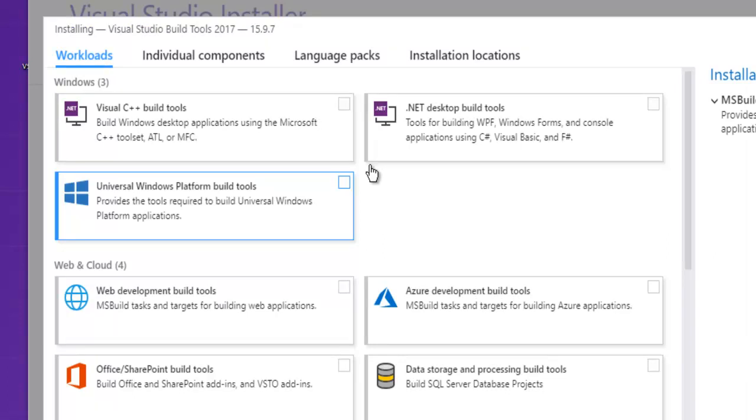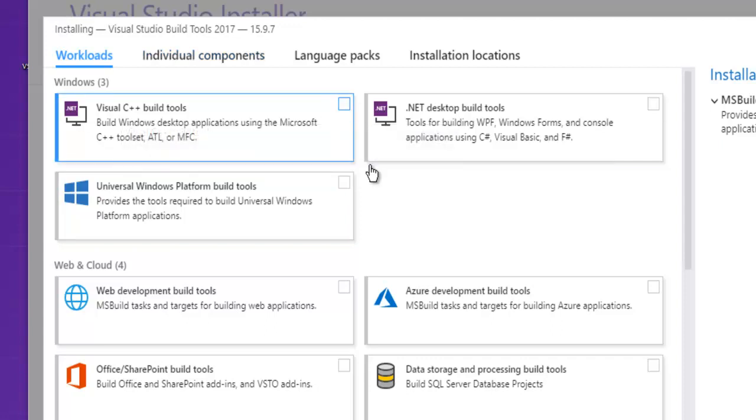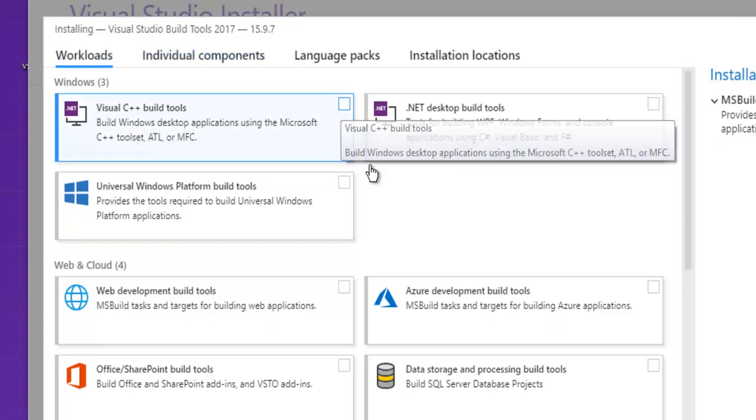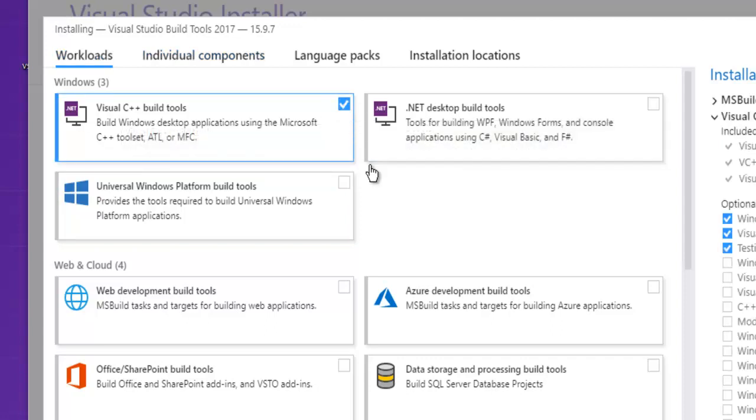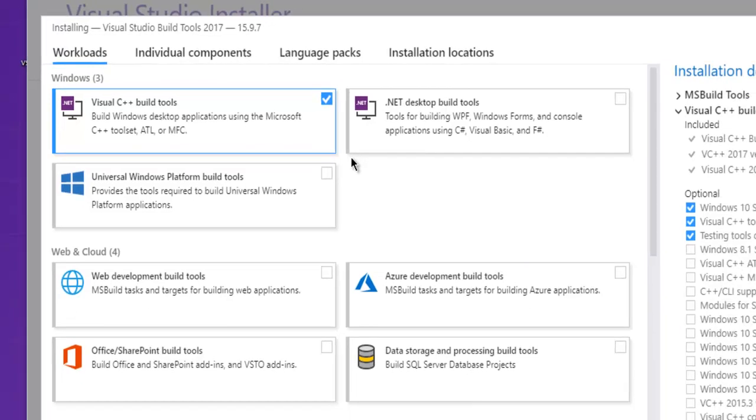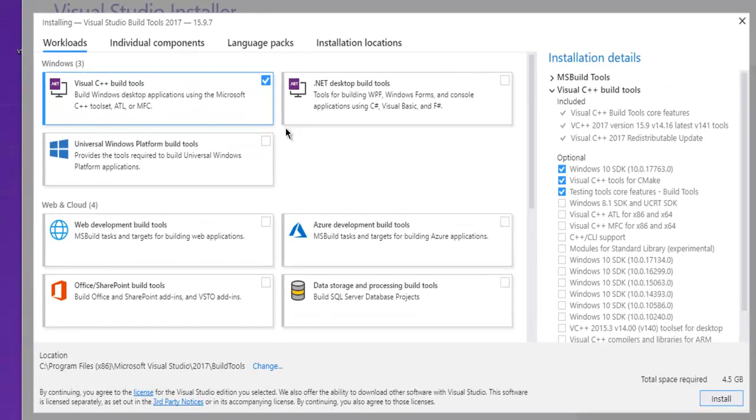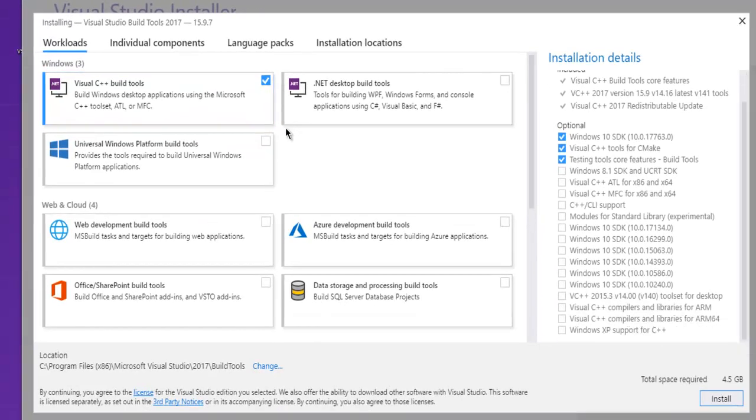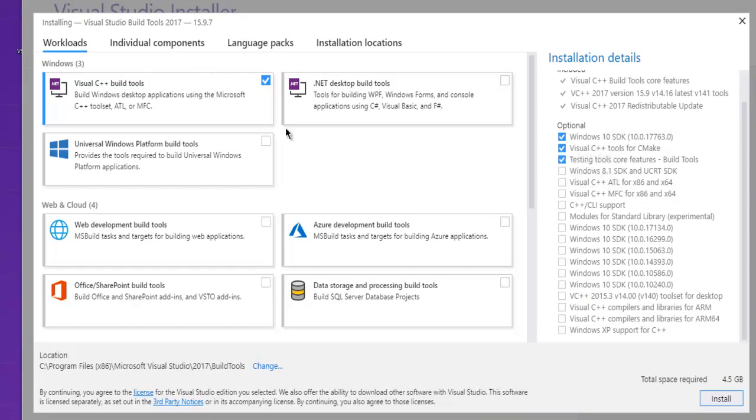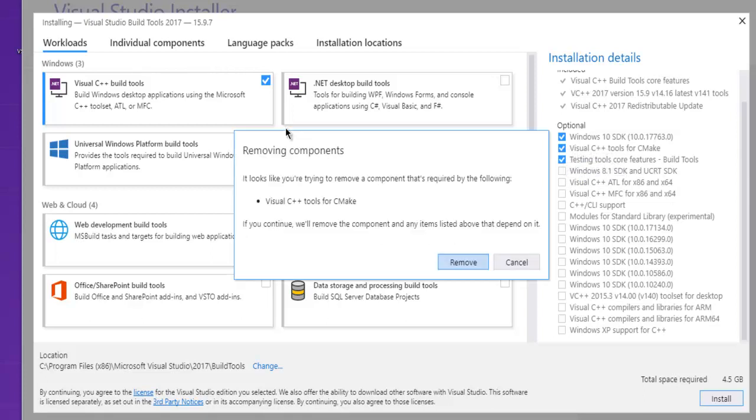Now here you can choose Visual C++ Build Tools. Simply check it, and you will see the list of space required for this. The total space required is 4.5 GB and a list of items here. You can remove the optional ones.